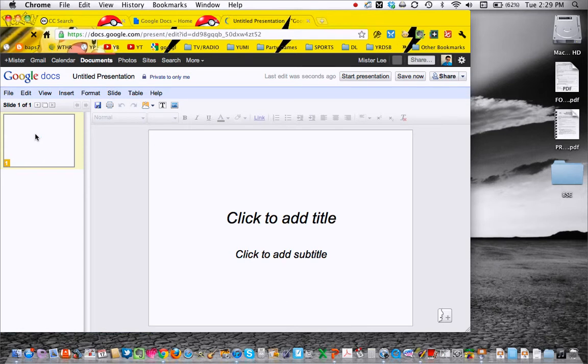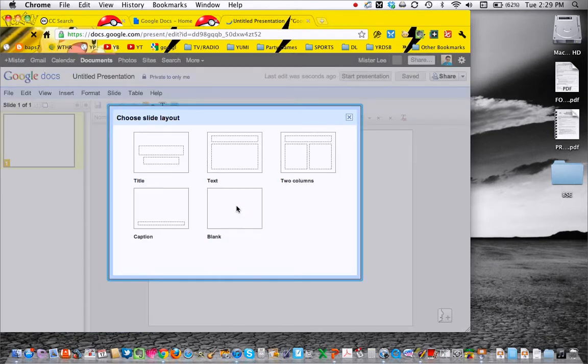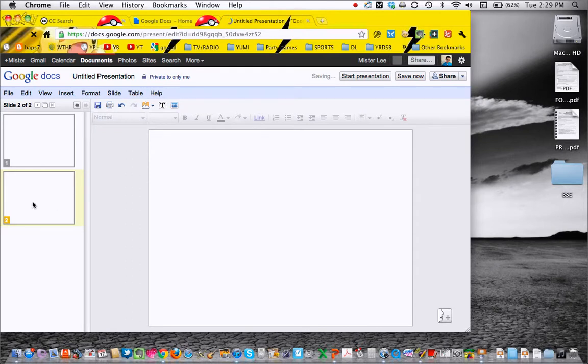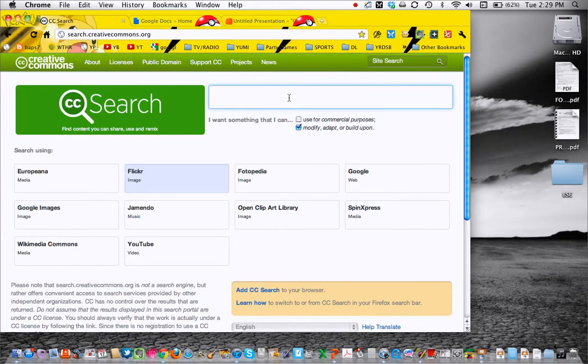If you're just putting an image in, for instance, let's say you're doing a new slide and you're using a blank image, then you're going to go find your image.